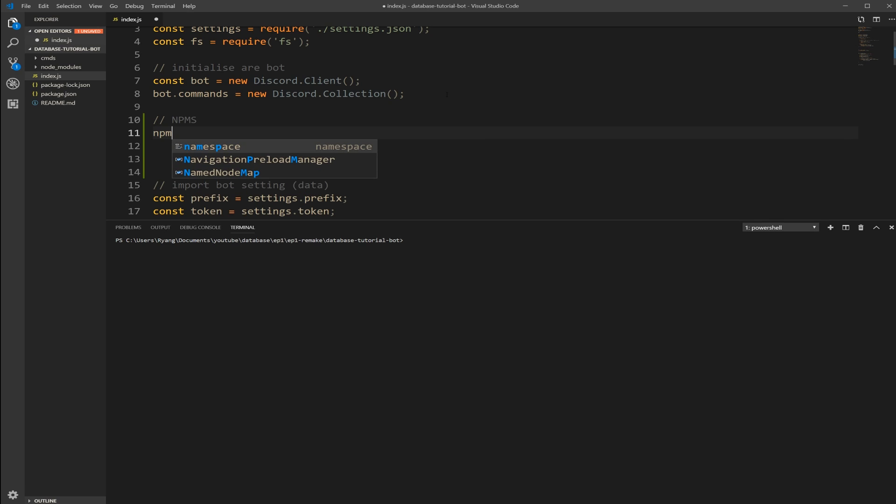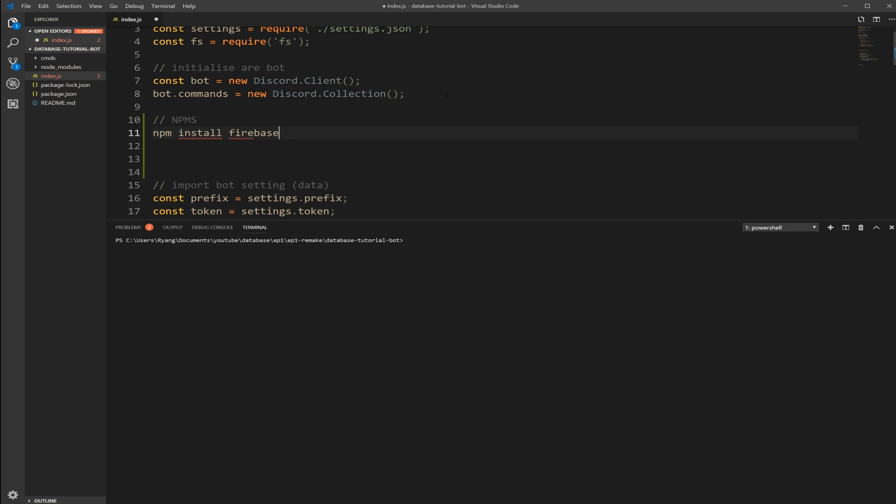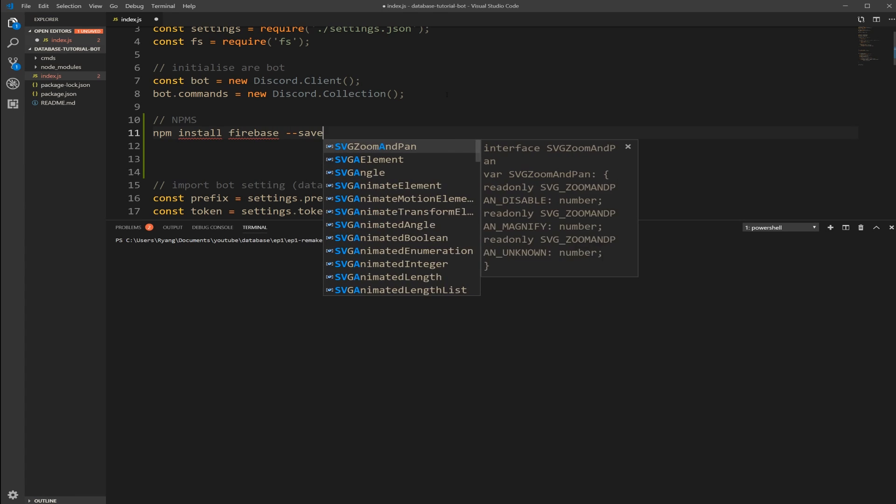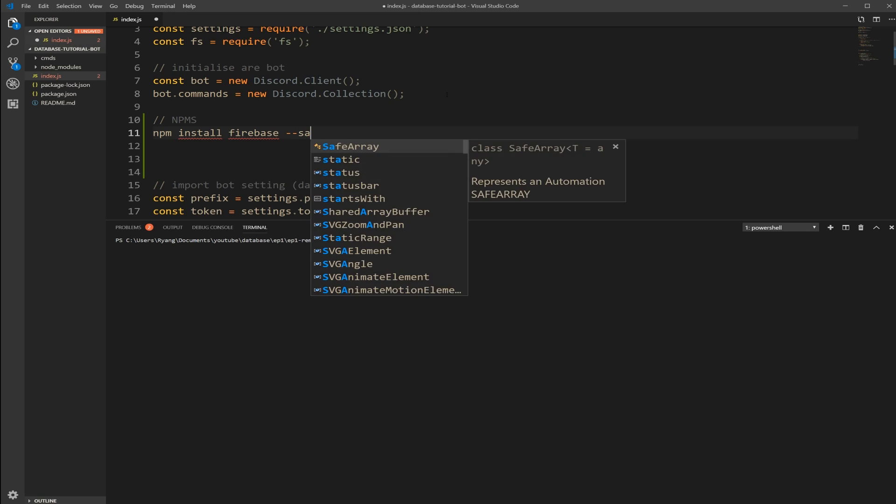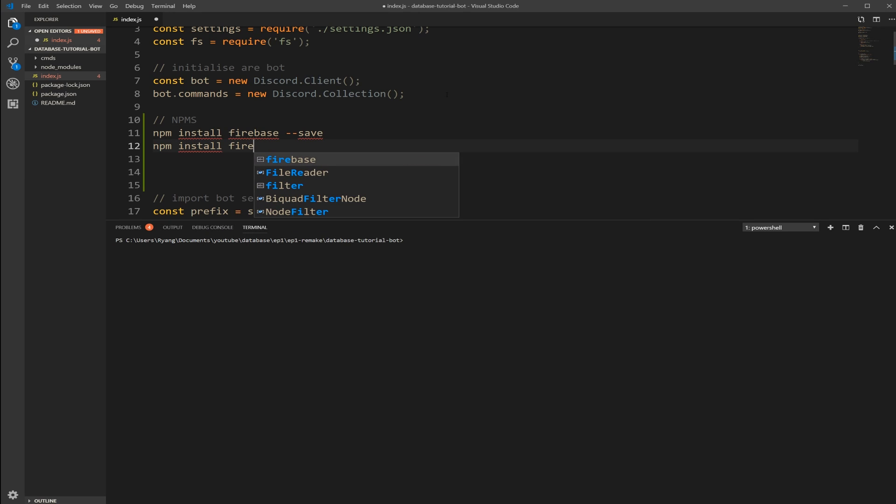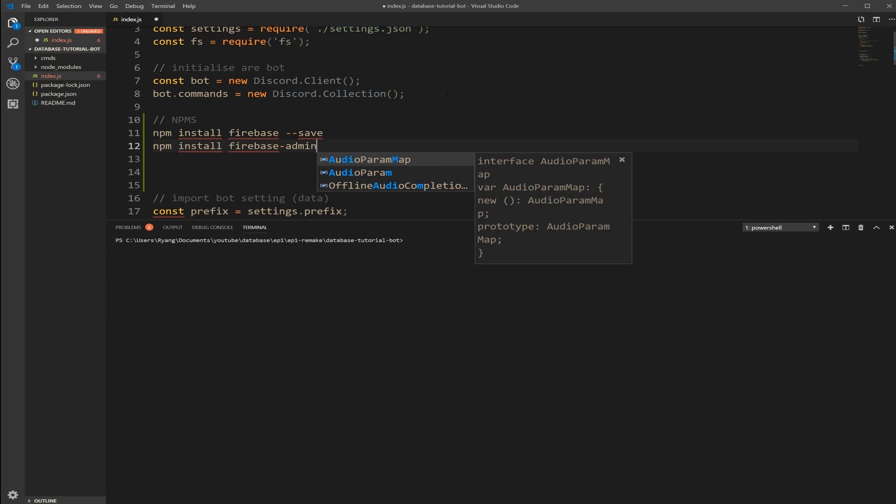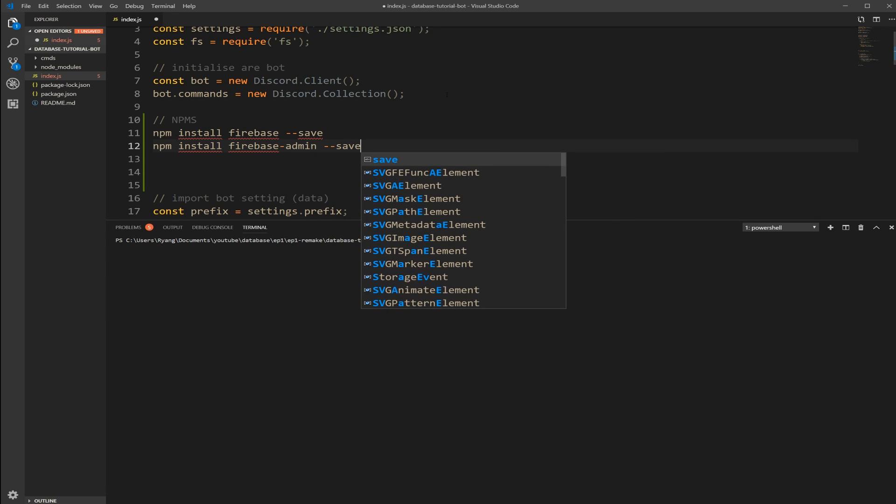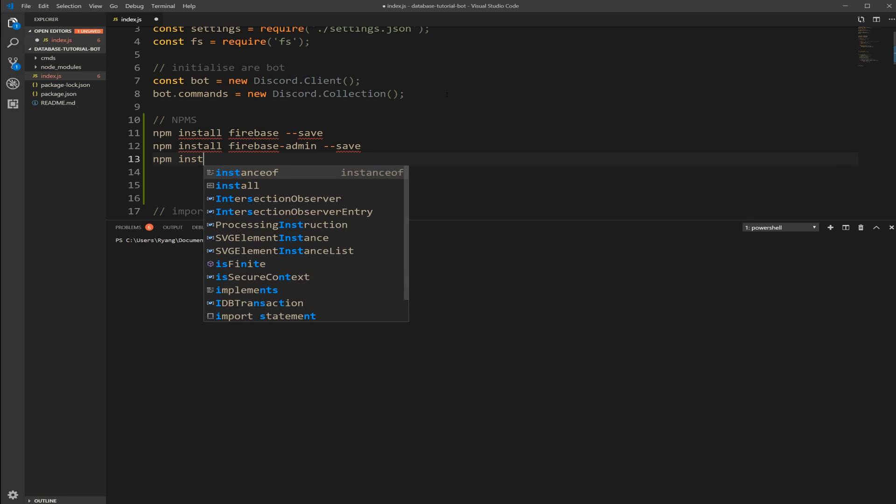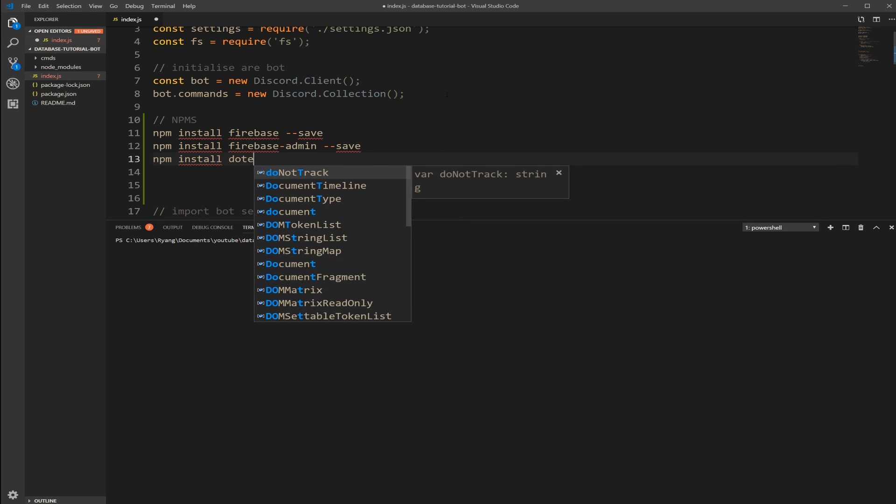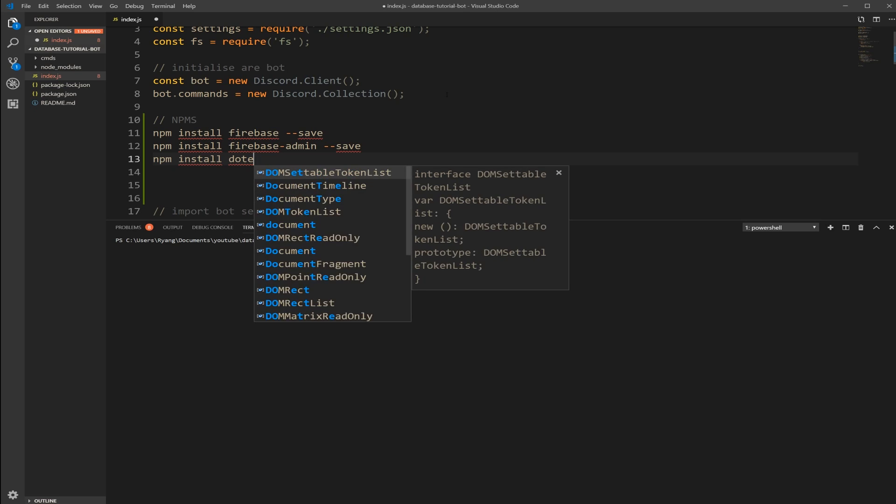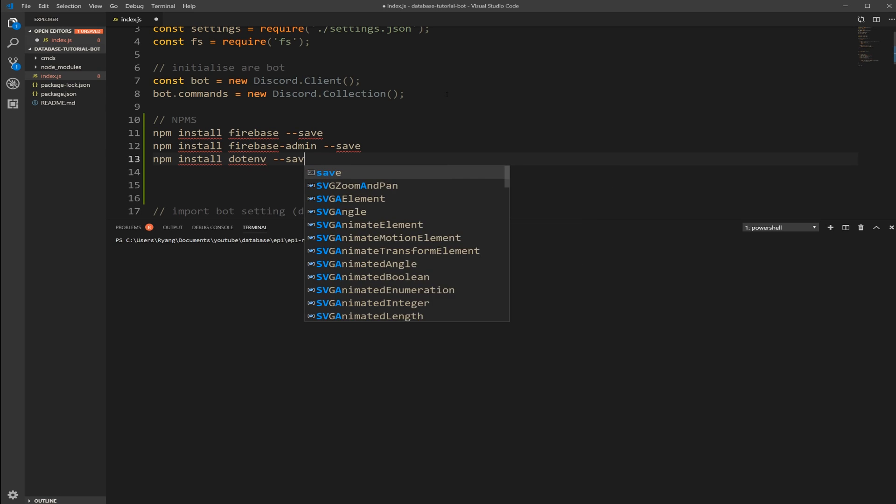I'm also going to npm install firebase-admin and then save. And I'm also going to npm install dotenv and then save.